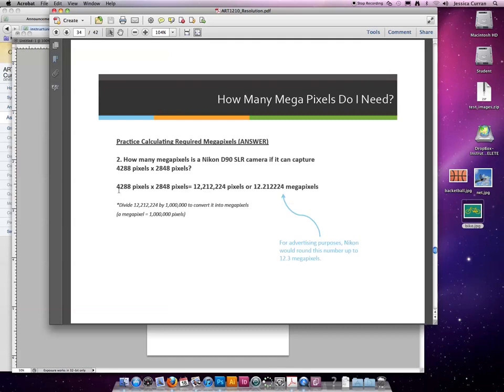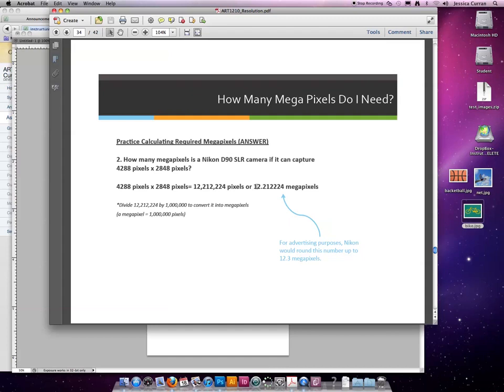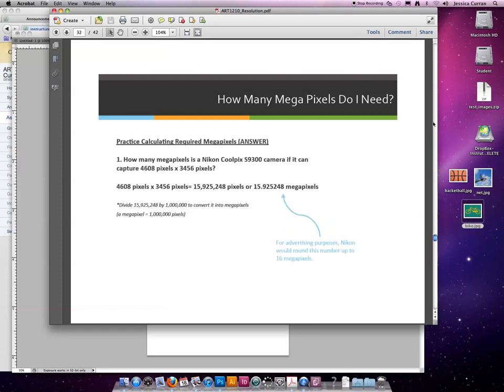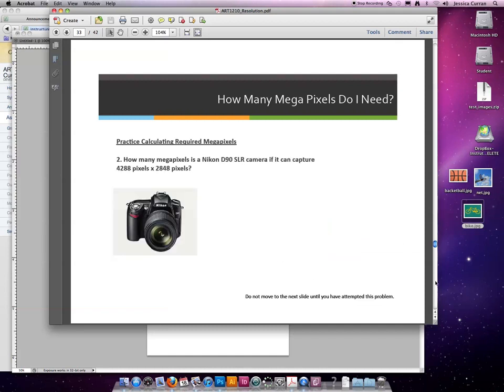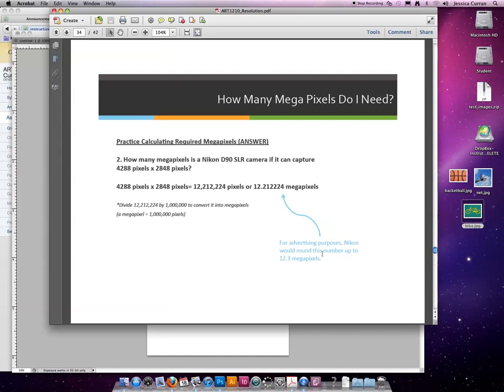When you multiply these two values together, you come up with 12,212,224 pixels or 12.212224. We are going to round it to 12.21 for our assignments. But for advertising purposes, they would always round up and they would say 12.3. You would say, okay, well, the first example, they just rounded to the next whole number. That's because it was really close. If they were going to round to the closest whole number for this example, they'd have to cut themselves short. They'd have to say it's 12 megapixels. And there's no way that a company would want to undersell themselves.